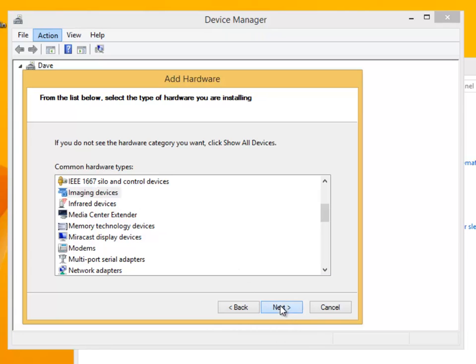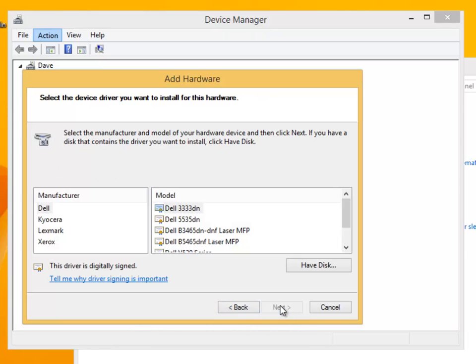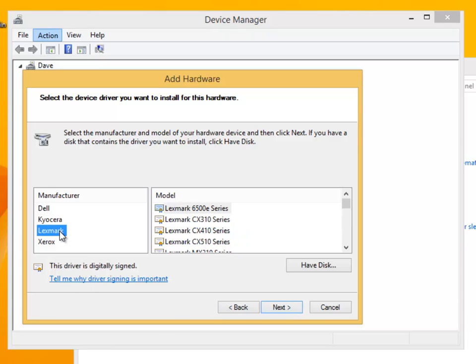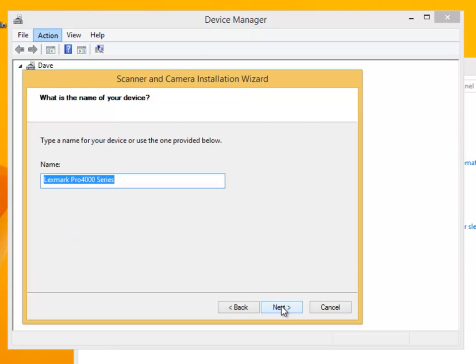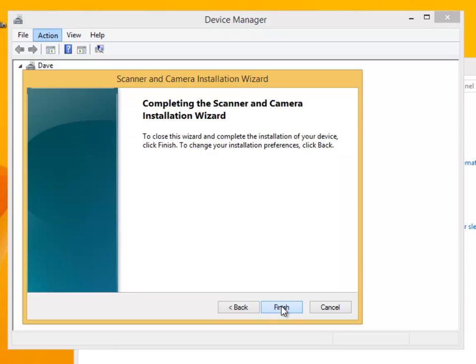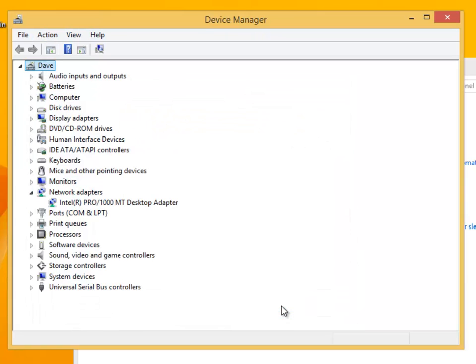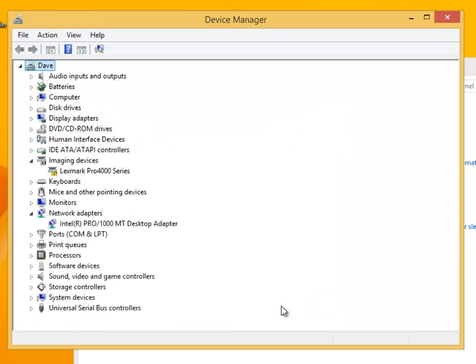Now we need to know the manufacturer and this is Lexmark, so this is selected. Down the right hand side are the model numbers. We know this is a Pro 4000, so we scroll down to find this. This is selected and we click on next, then next again. Finally, finish. This device has now been added to our device manager.